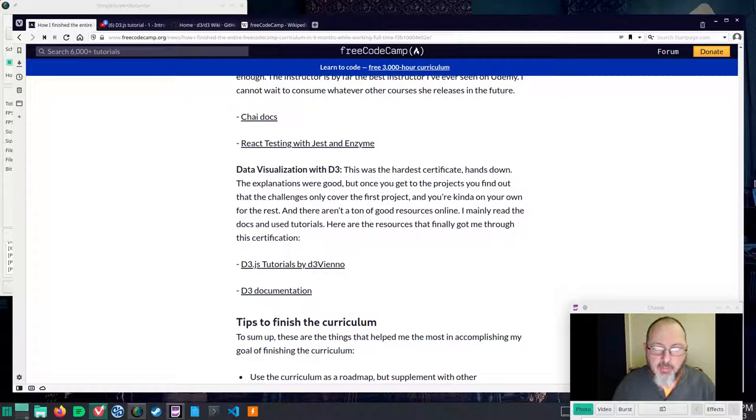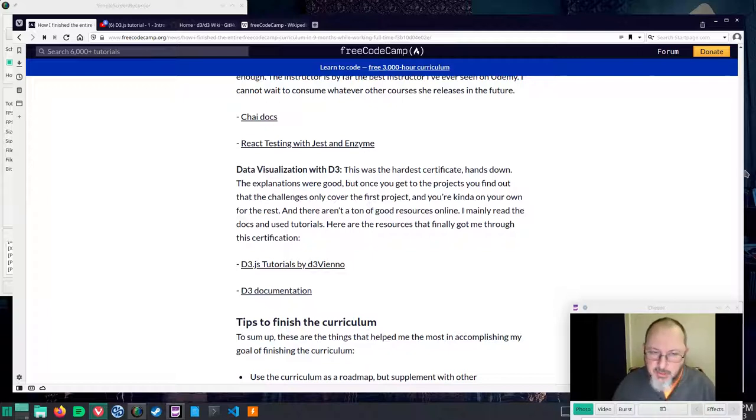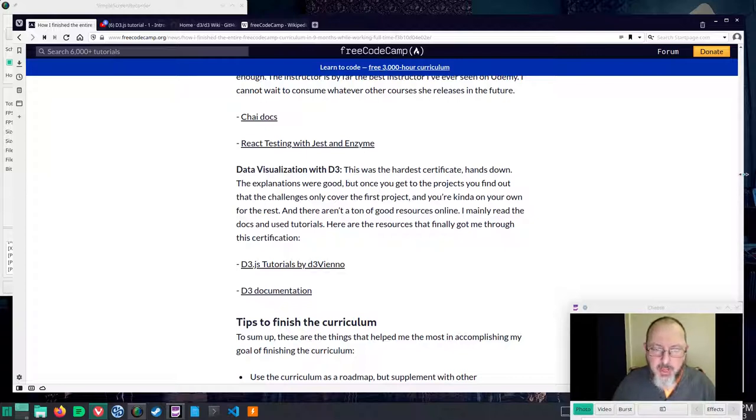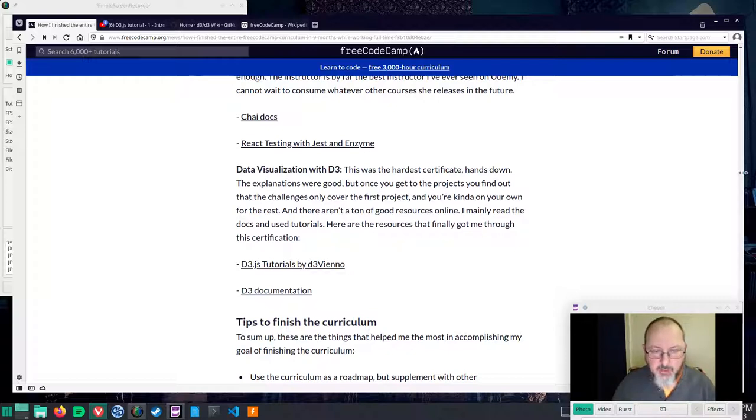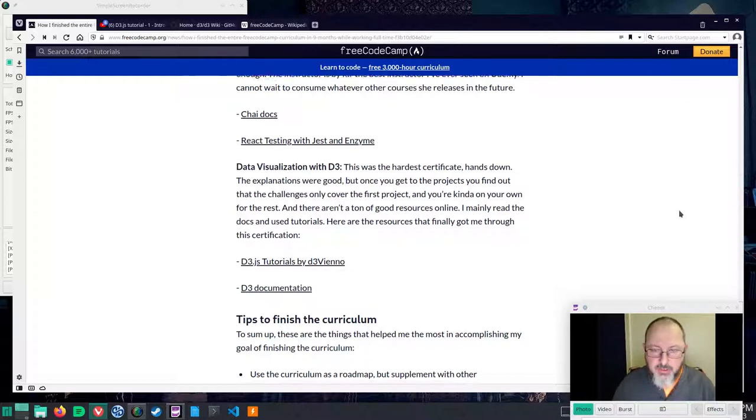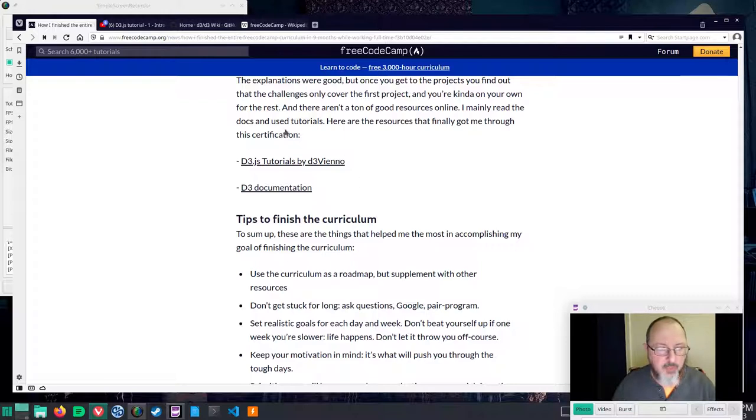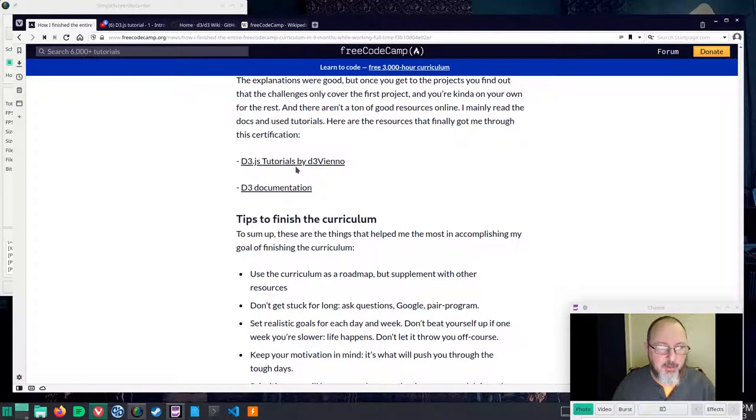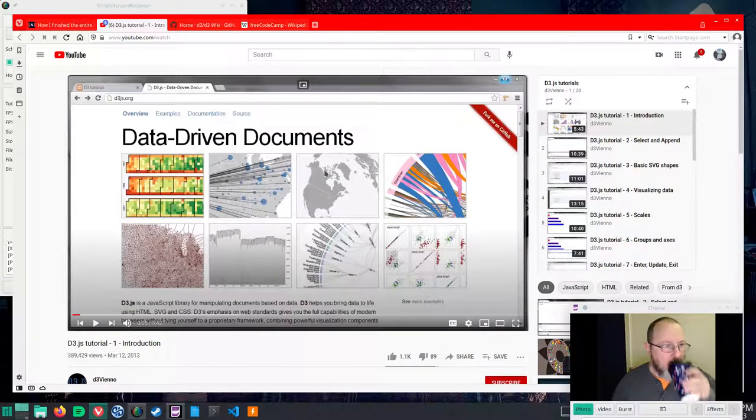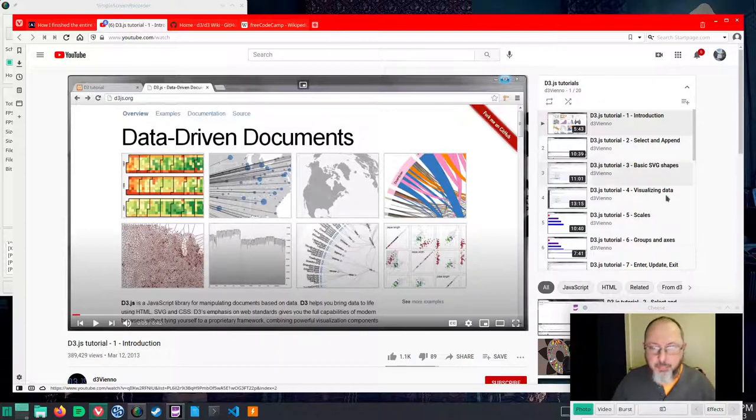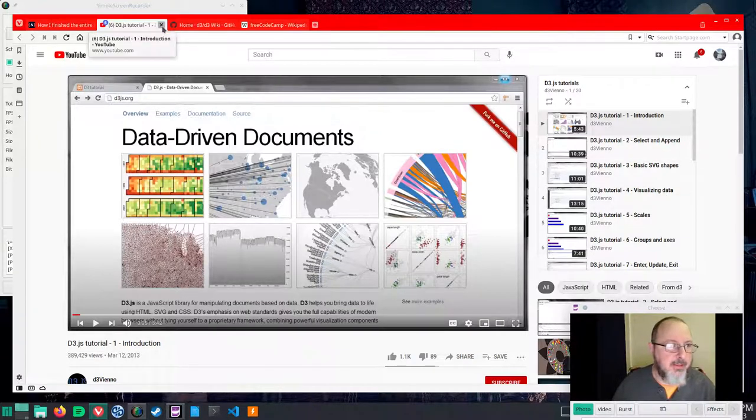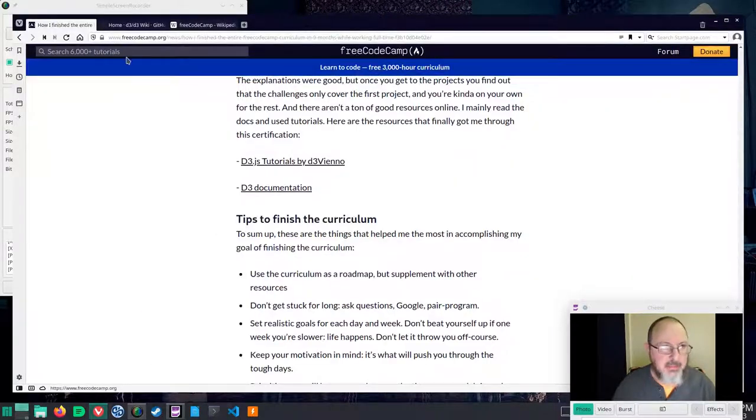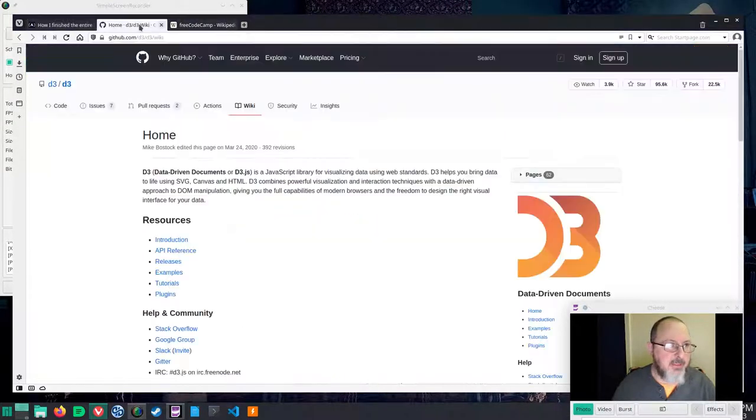Data visualization with D3. This was the hardest certificate hands down. The explanations were good but once you get to the projects you find out the challenges only cover the first project and you're kind of on your own for the rest and there aren't a ton of good resources online. She mainly read the docs and used tutorials. Here are the resources that finally got her through this certification. D3.js tutorials by D3 Vienno. That's a YouTube playlist and D3 documentation.